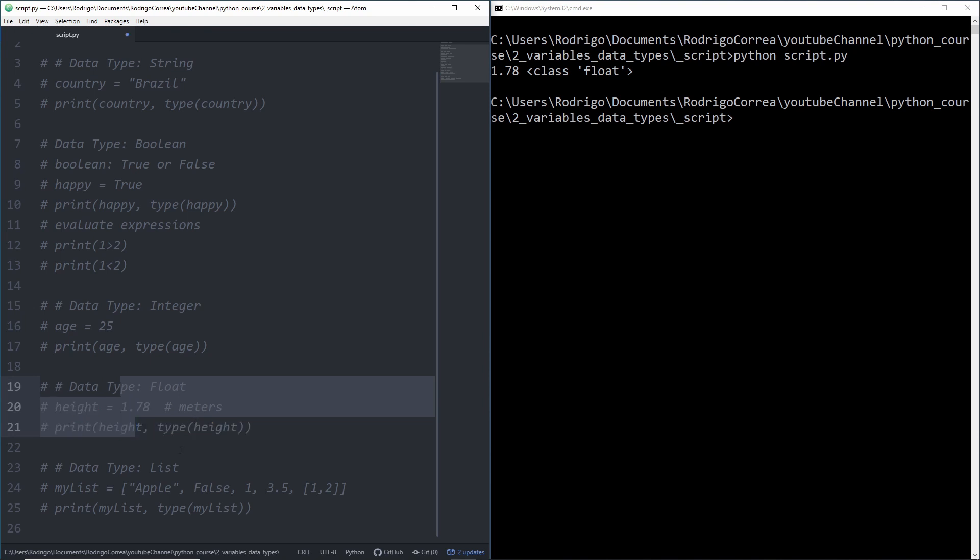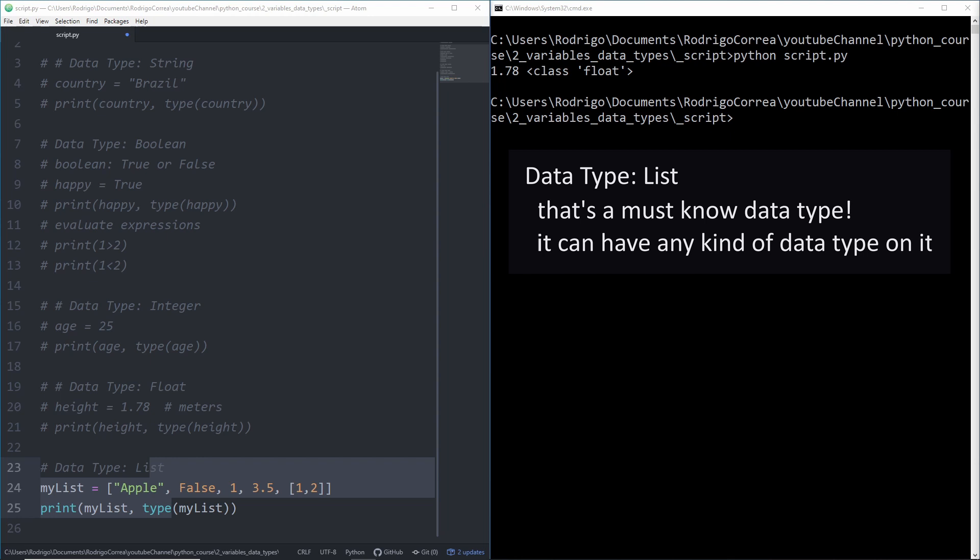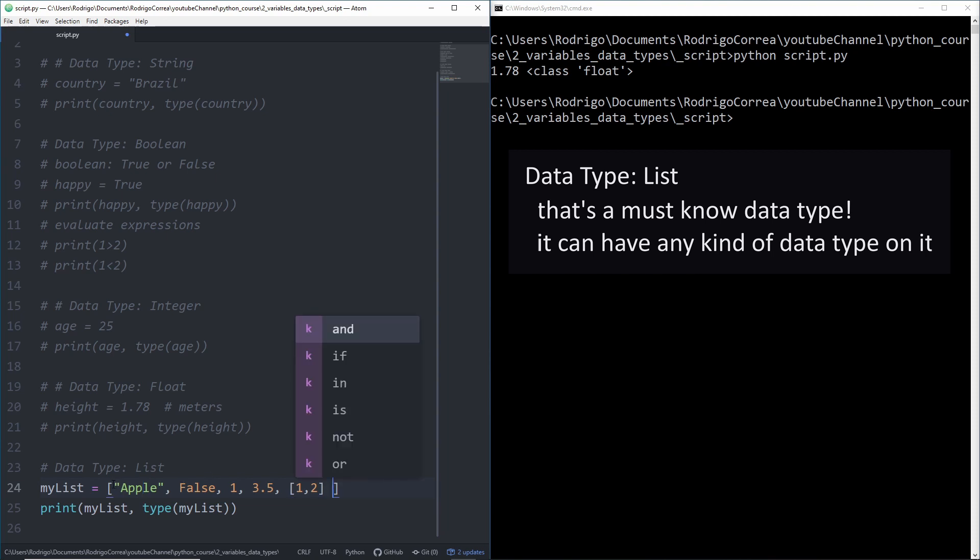Now I want to present you to one of the most versatile data types in Python and there are so many cool things we can do with that. The thing you need to know is you can have any kind of data type inside a list, even another list. Here I create a list called my list and inside that list in the first element I gave a string called apple. By the way to define a list you should be using those square brackets.